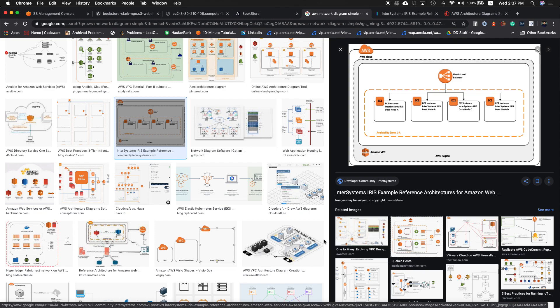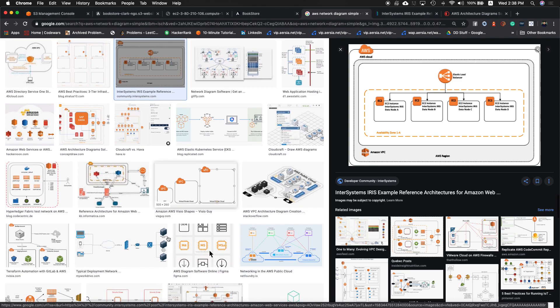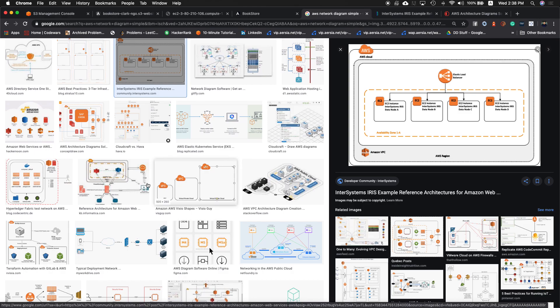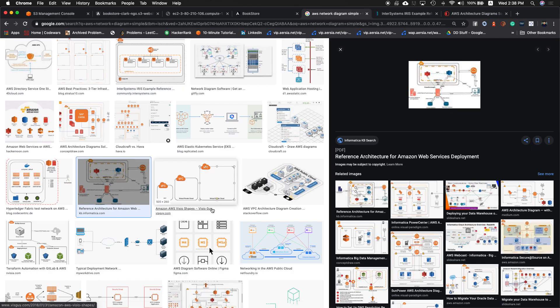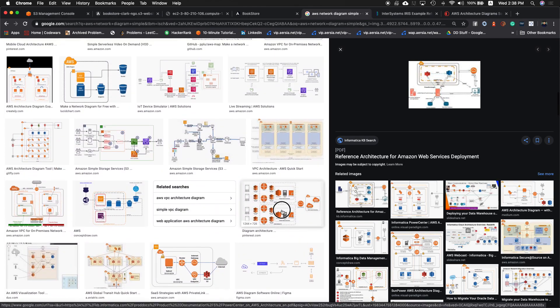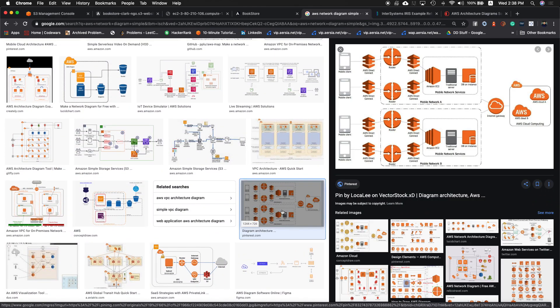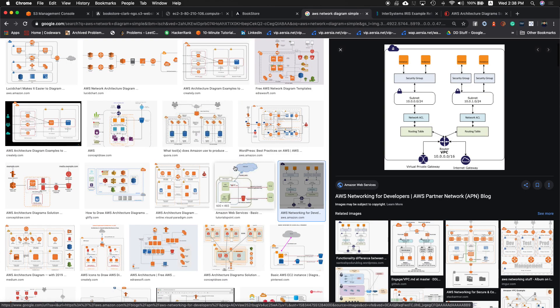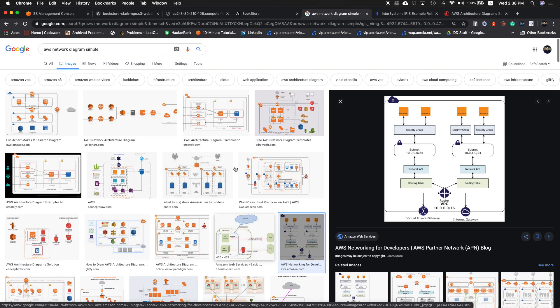Whether you're going into IT or development, it's very essential that you know cloud technologies because it's everywhere. And that's it for now.